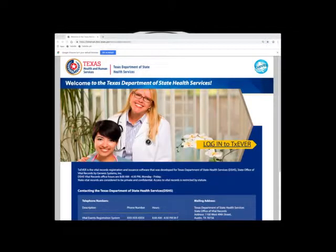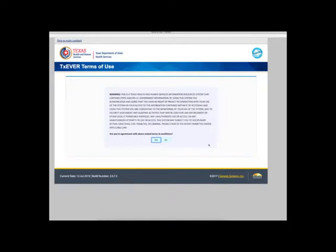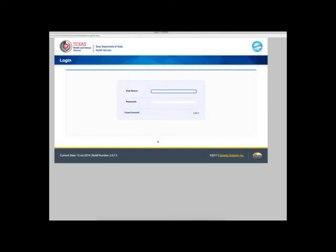Welcome to TechSever. This video is intended for local administrators who are setting up physician accounts in the fetal death reporting module of TechSever.